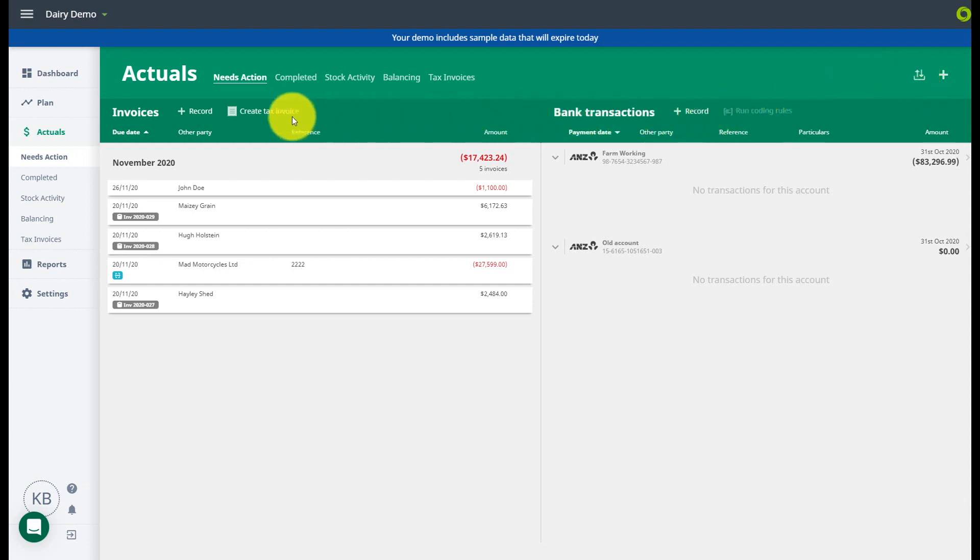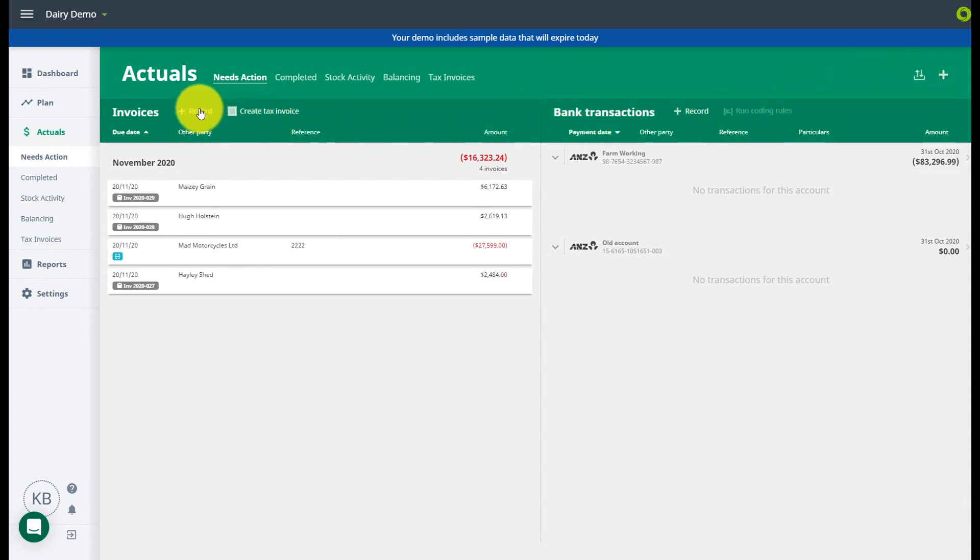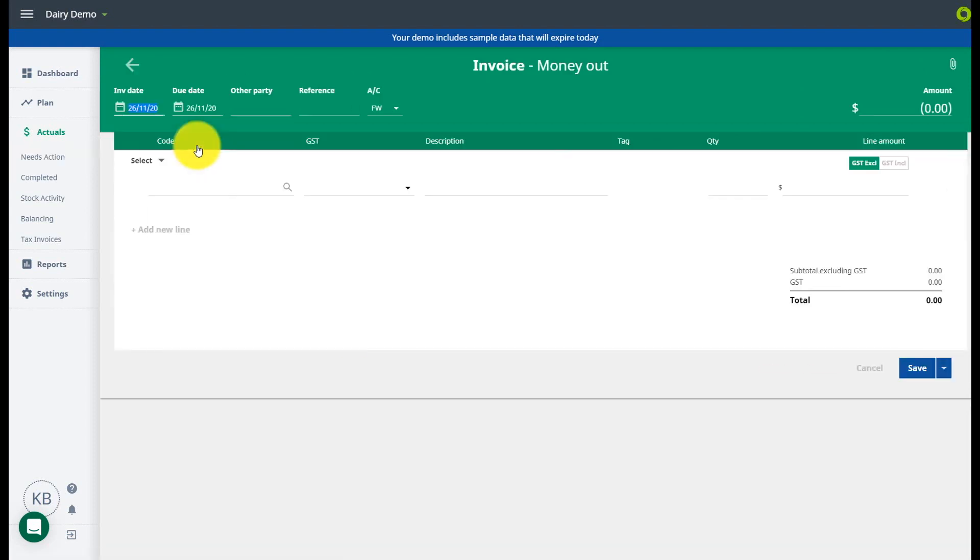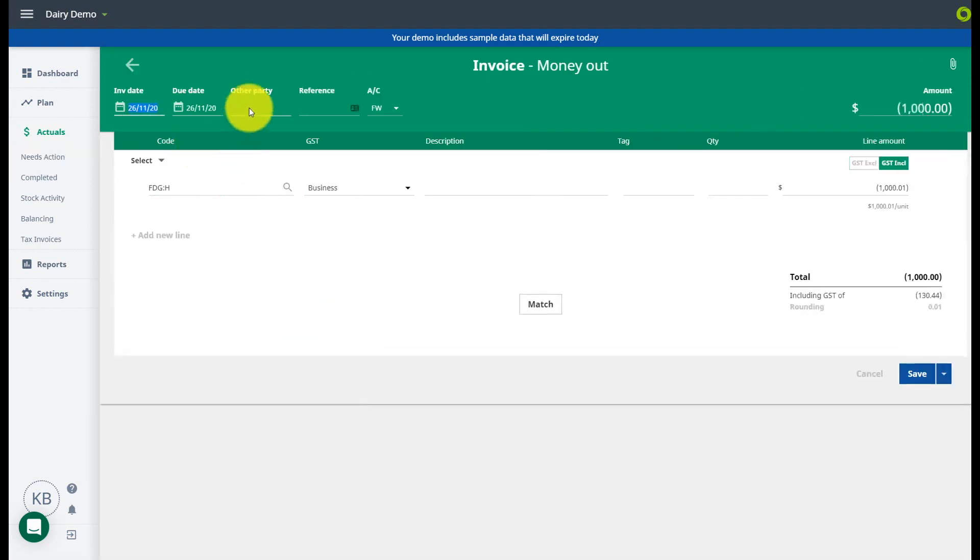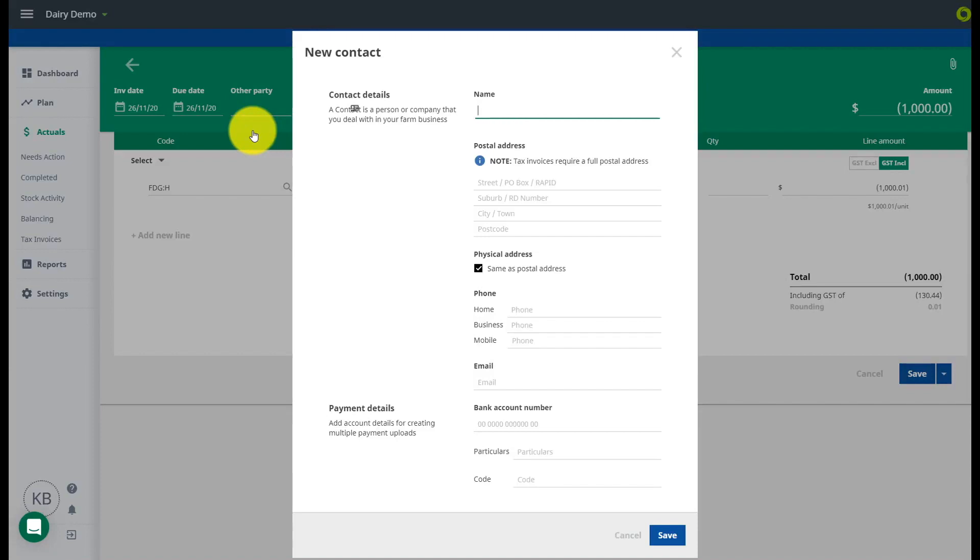In the Needs Actions screen you can upload any upcoming payments either manually or from invoices. Click here to record a money out payment and insert the relevant information.